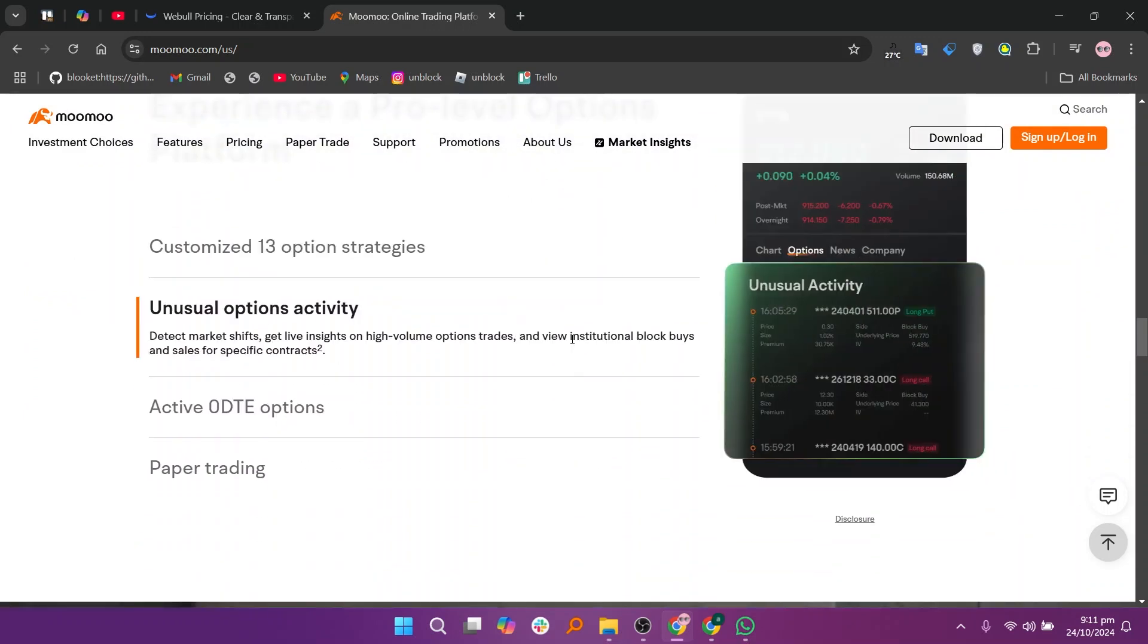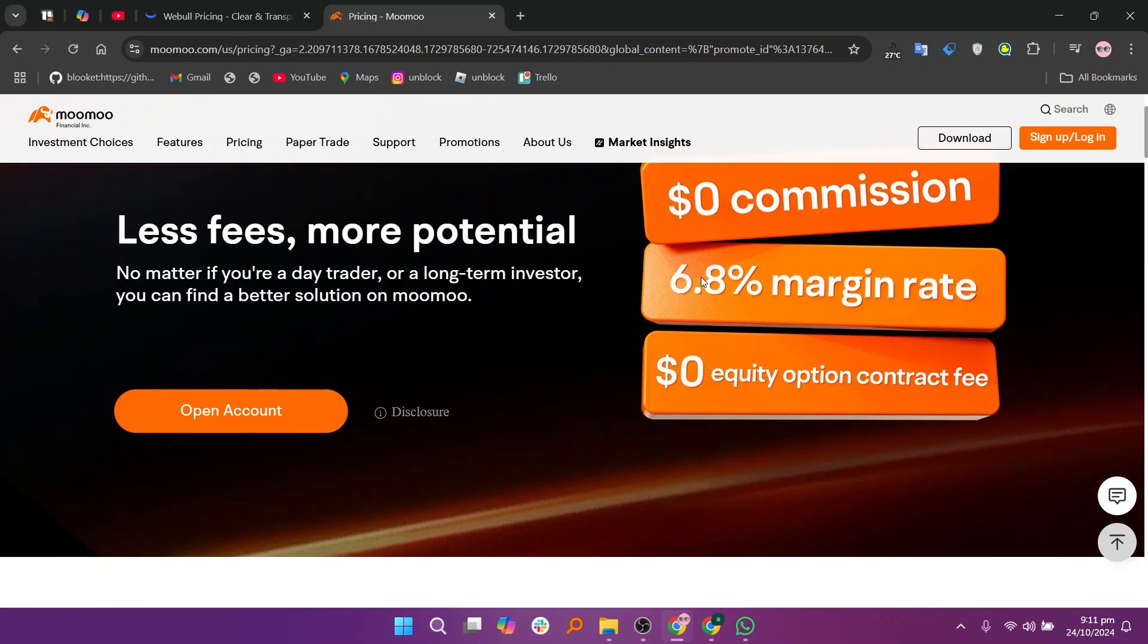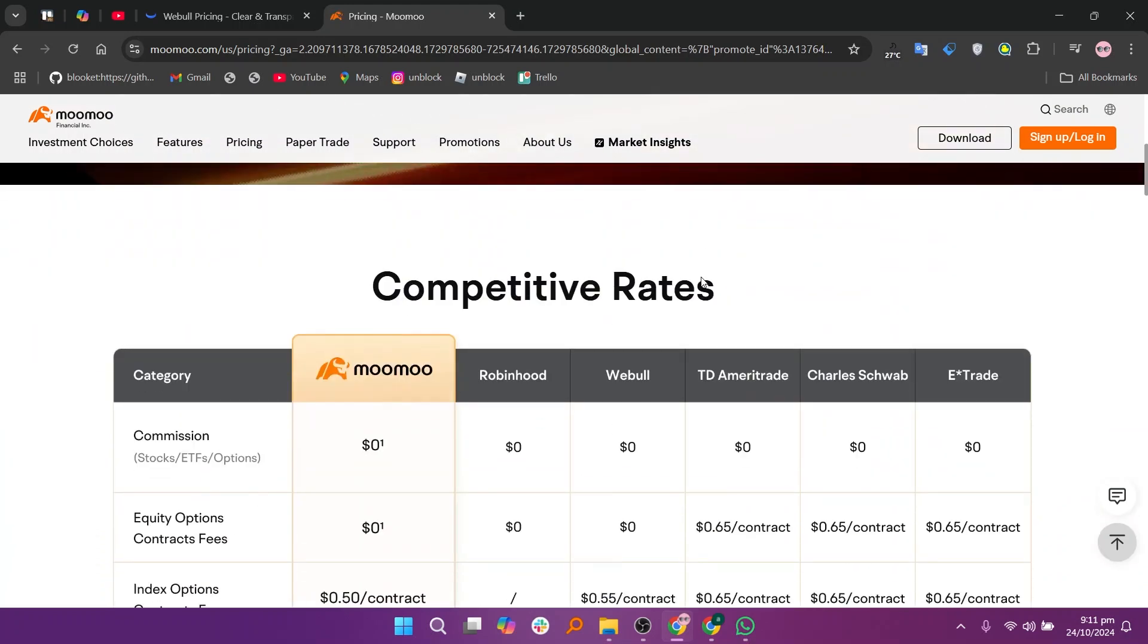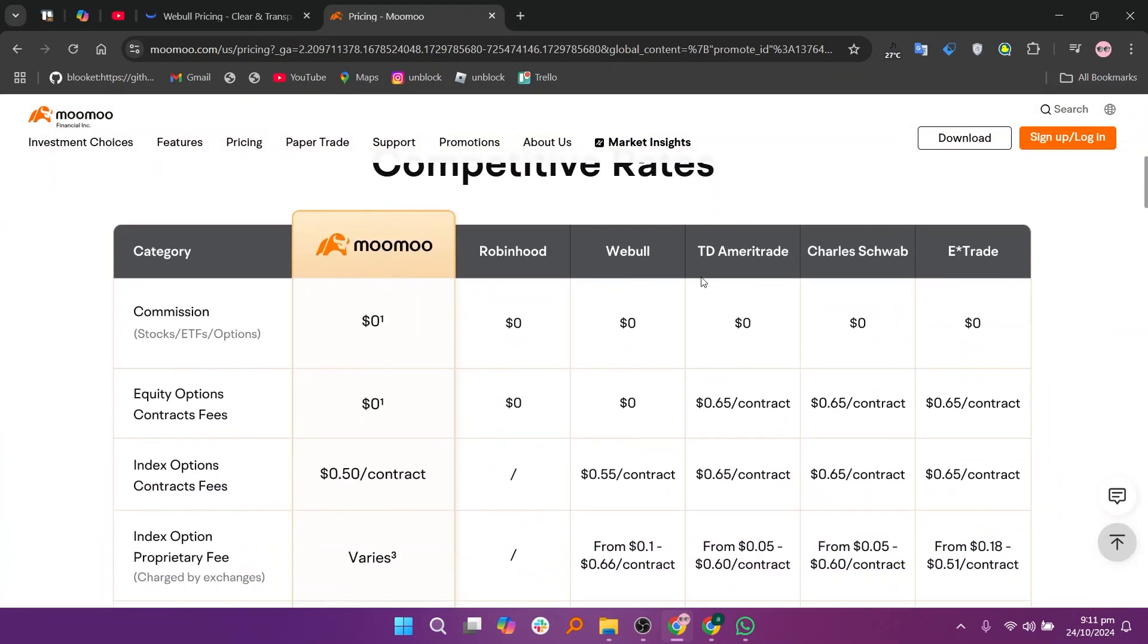In my opinion, Moomoo offers more advanced research tools and data while Webull provides a more user-friendly experience with a wider range of features.